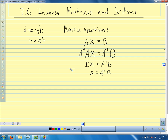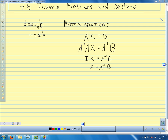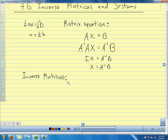The first thing we need for this inverse matrix is that when we multiply by the inverse matrix, we get the identity matrix. That's how we're going to define our inverse matrix. Today's lesson is about inverse matrices: how do we know we have one, how do we find them, and then how do we use them to solve a system.